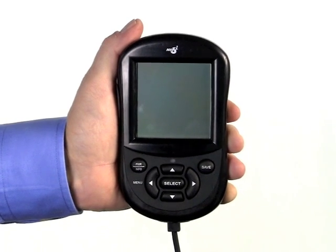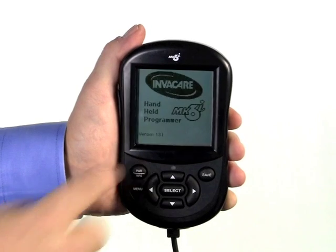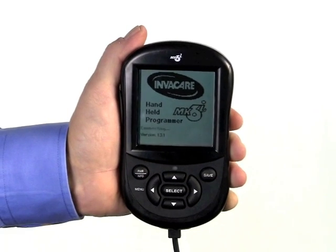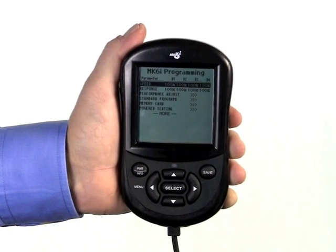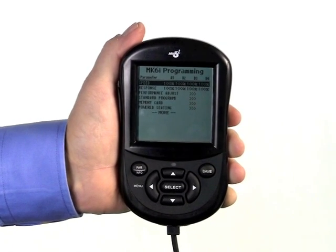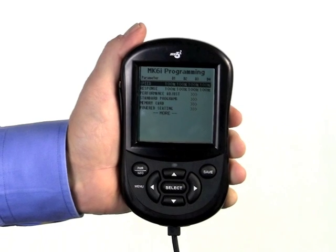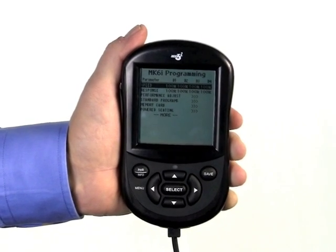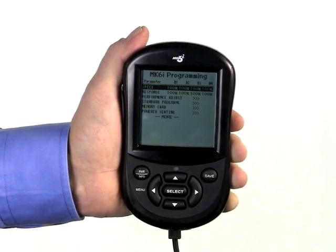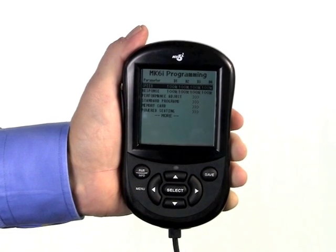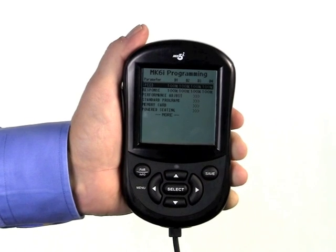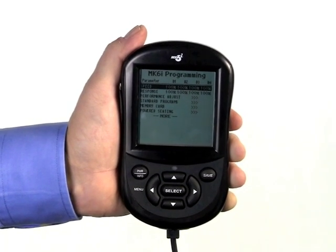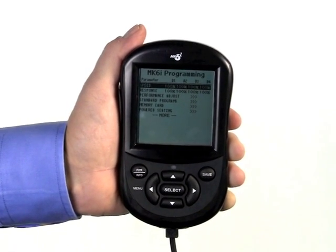This short video clip is intended to introduce you to the programming parameters of the Invacare Mark VI electronics platform. Power chairs manufactured by Invacare are delivered with factory preset driving profiles that are intended to be a great starting point for many. Oftentimes, it is necessary to reprogram the chair to adjust the driving parameters to match the abilities and needs of the chair to the specific environments the user will be going.